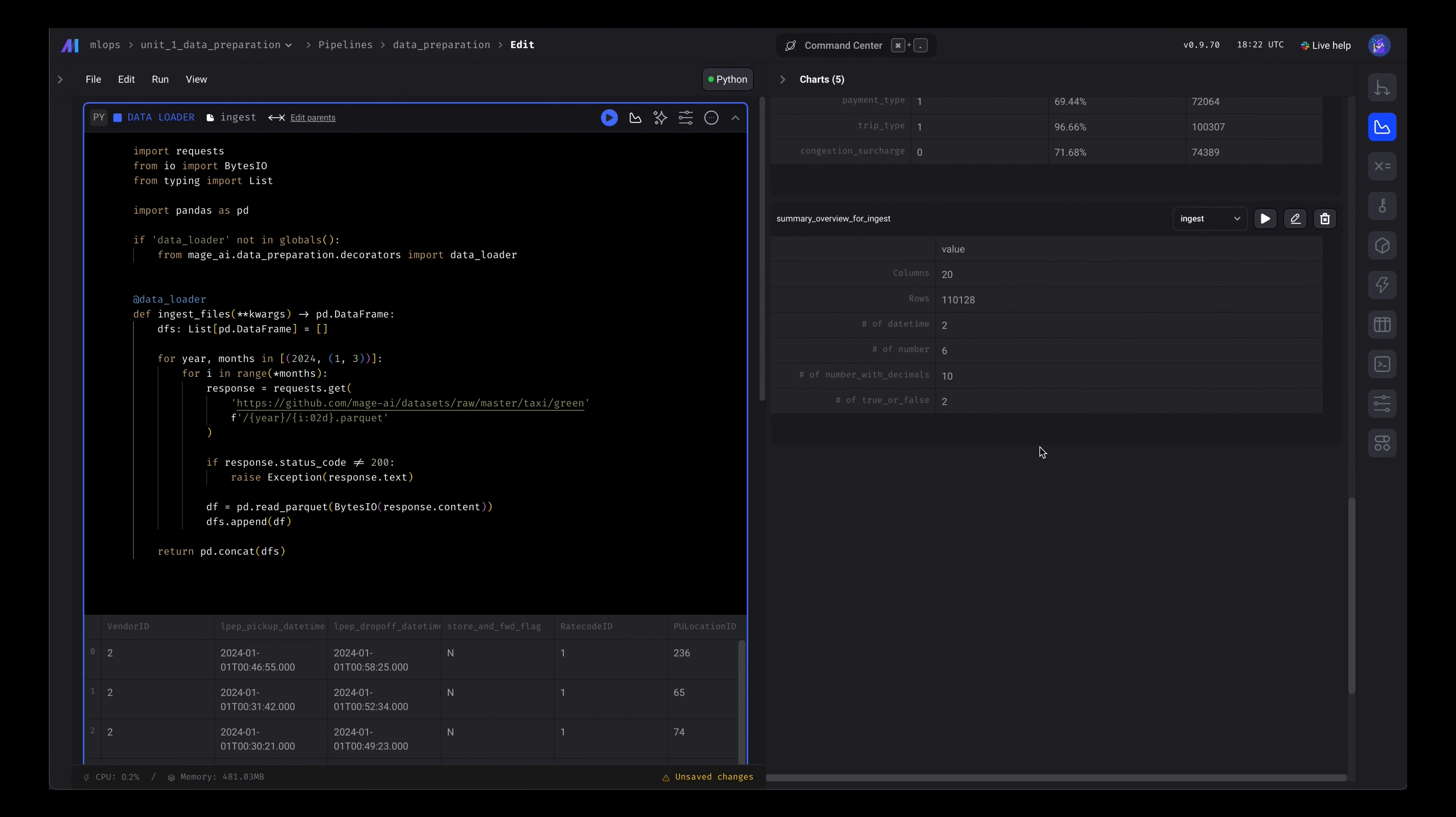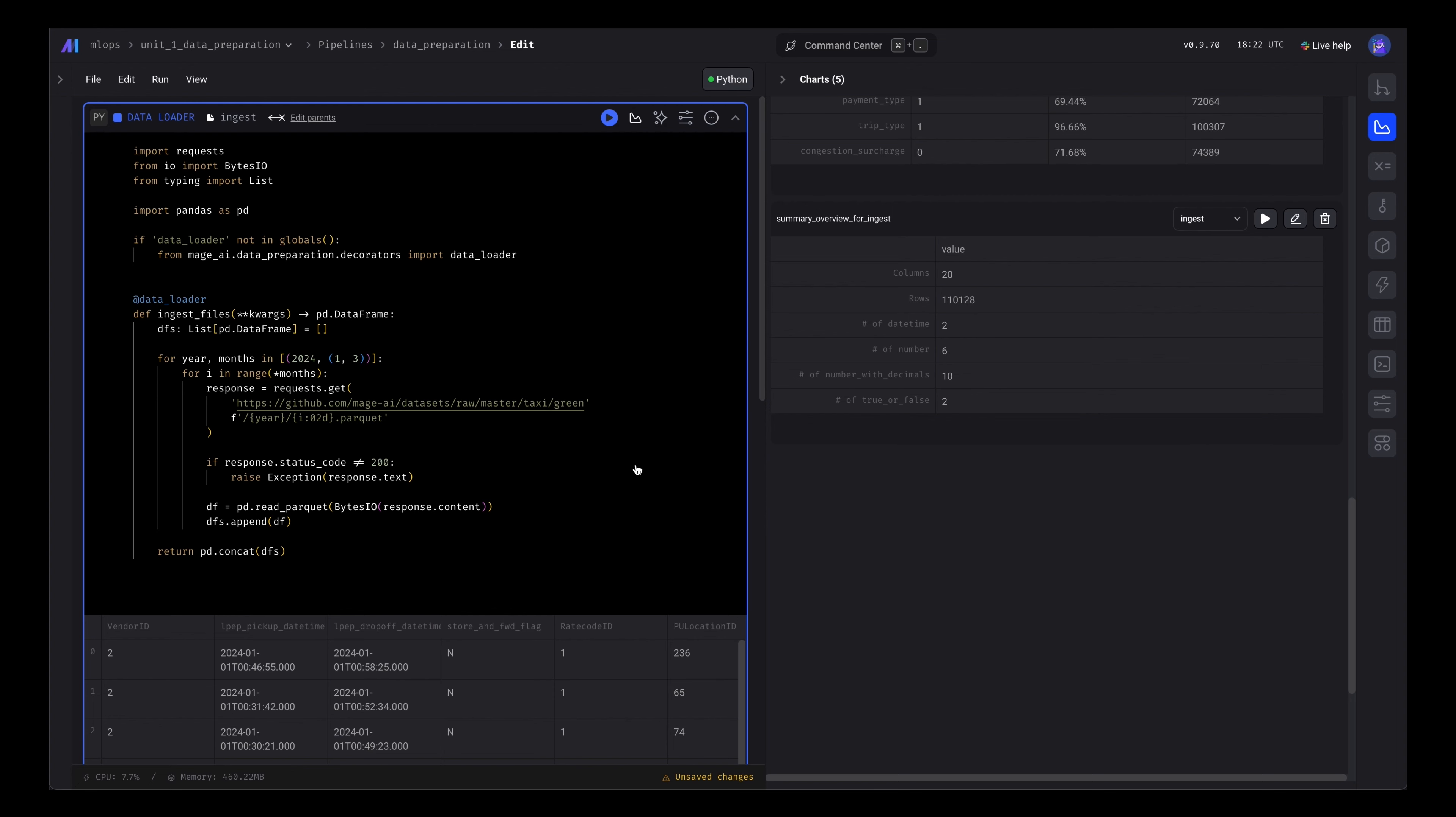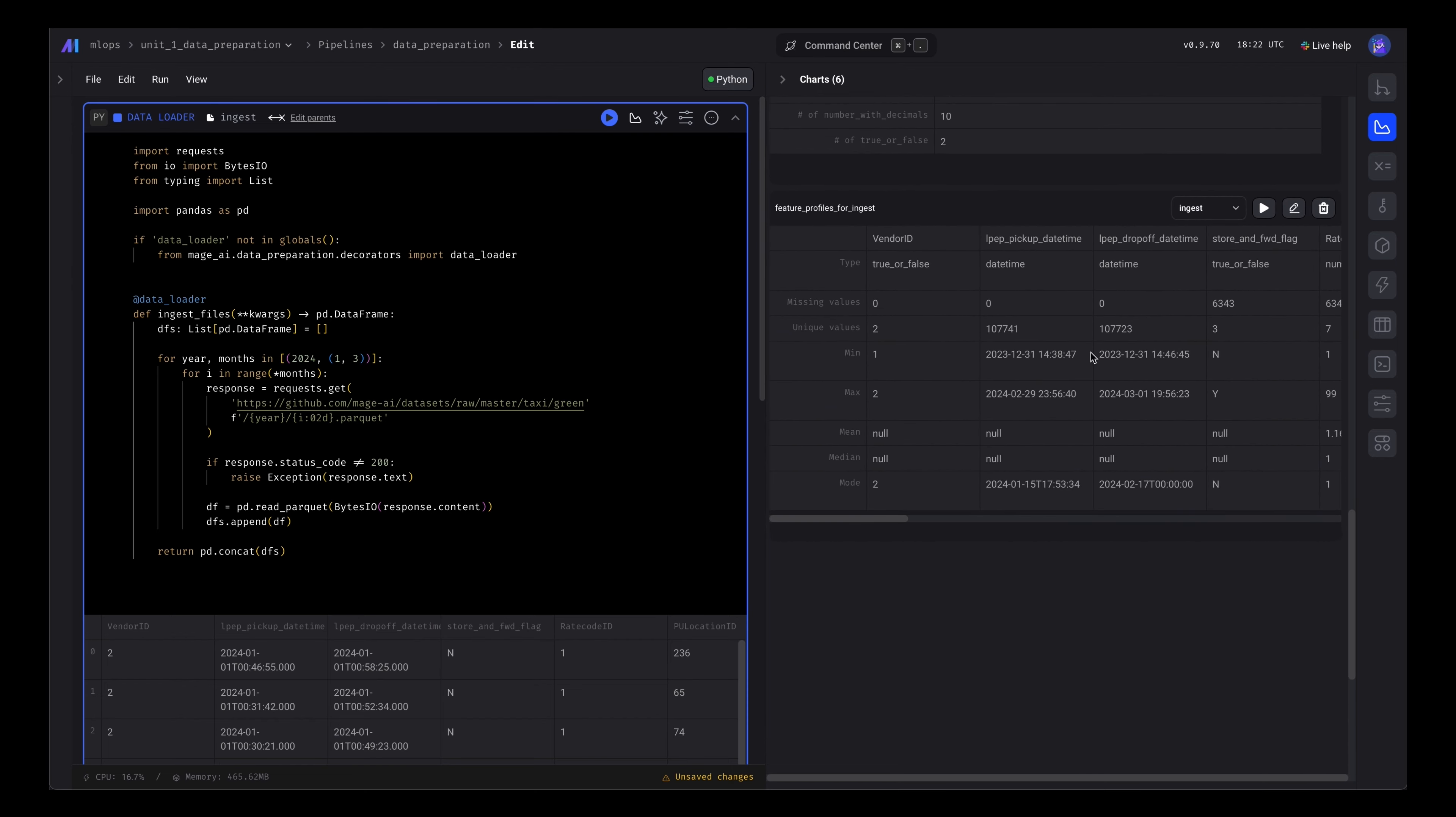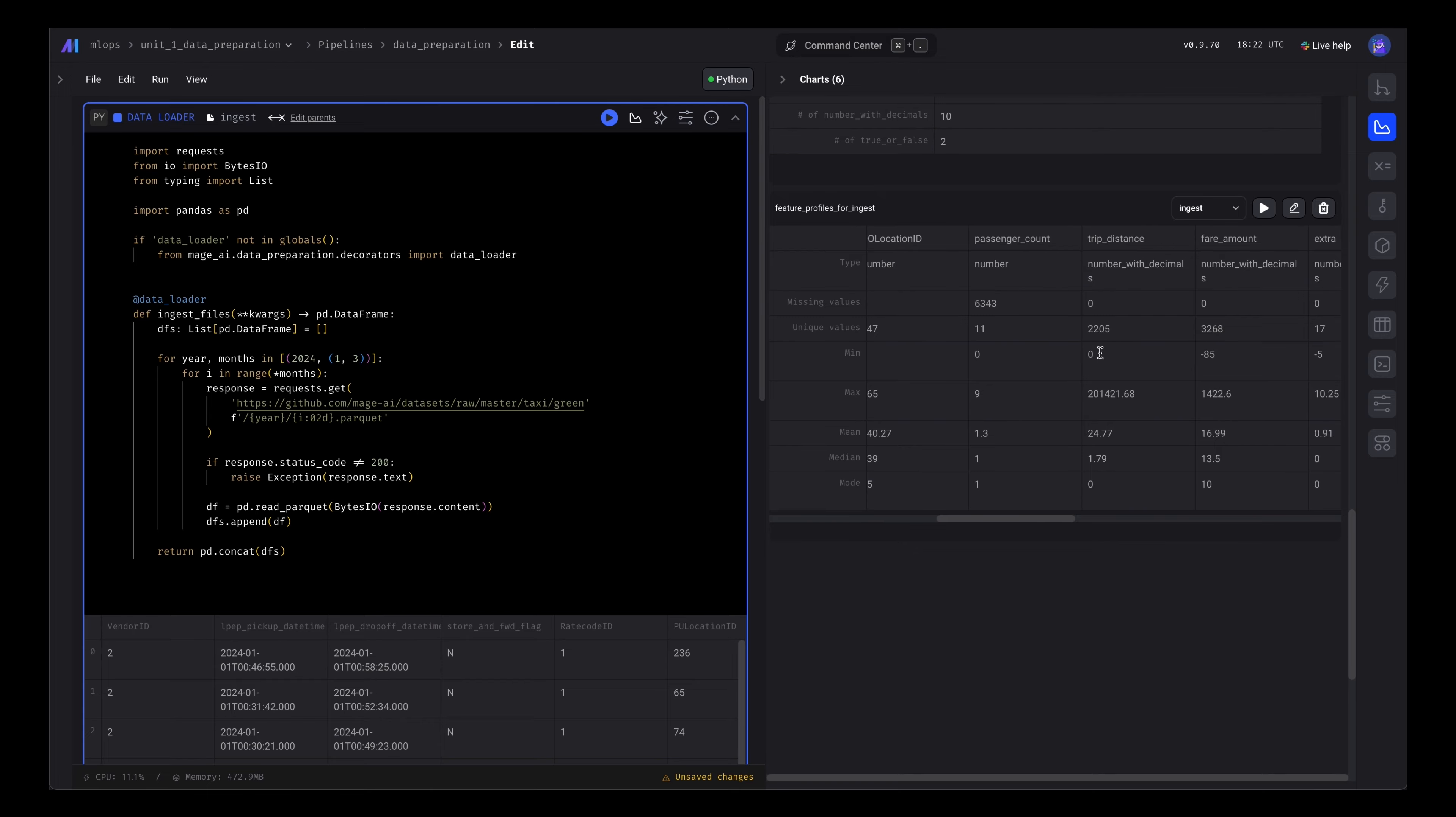Overview of your data: how many columns, rows, types of columns, and the profile of each feature - min, max, median, mode, unique values, etc.